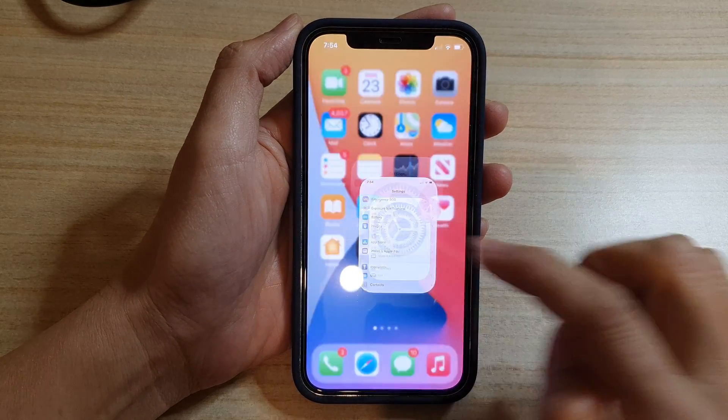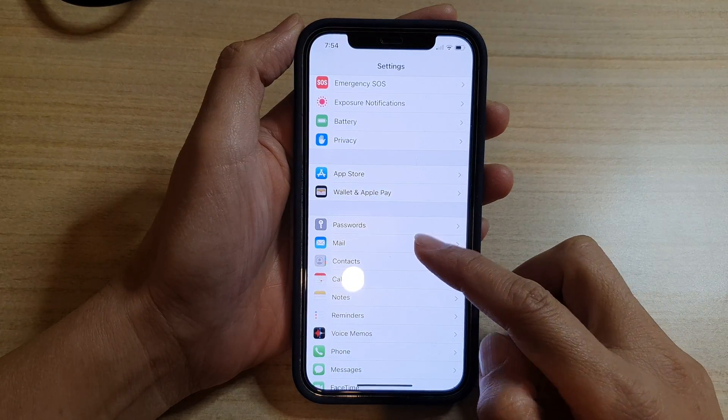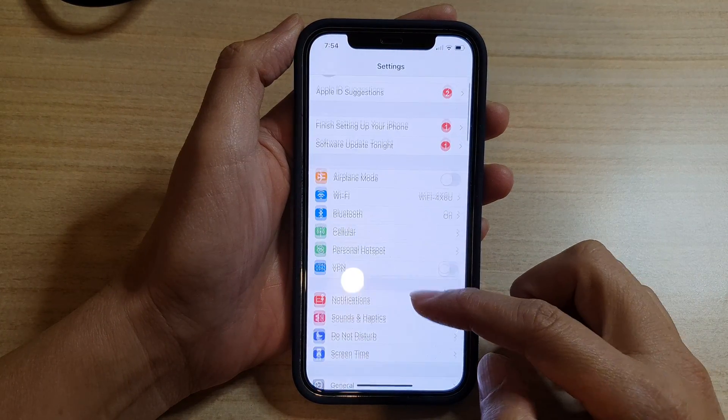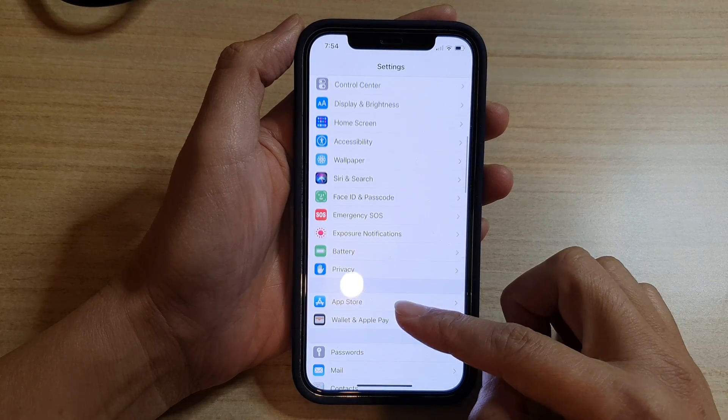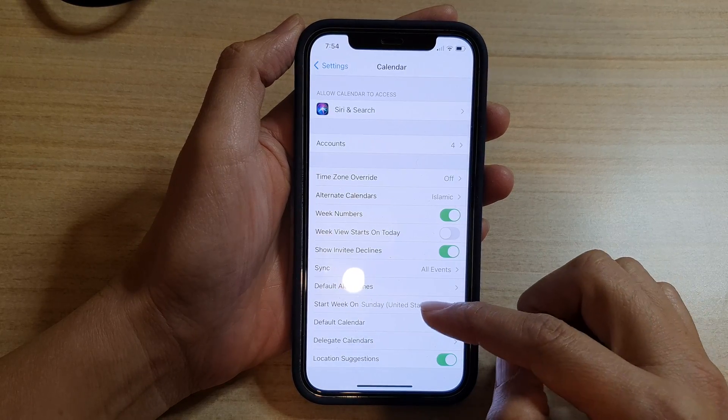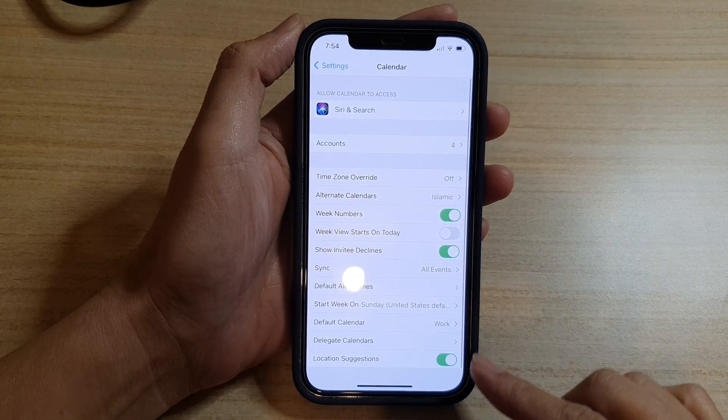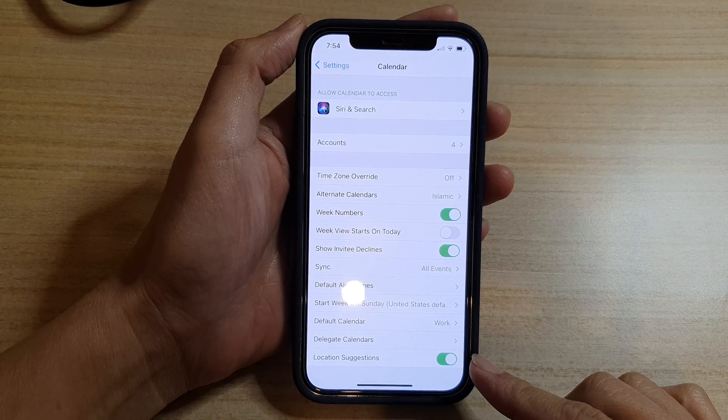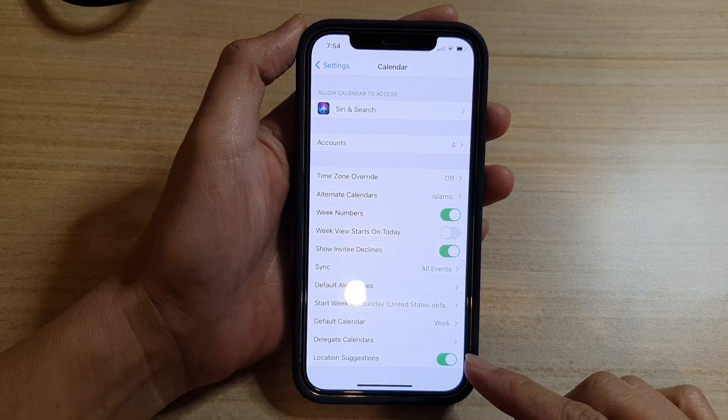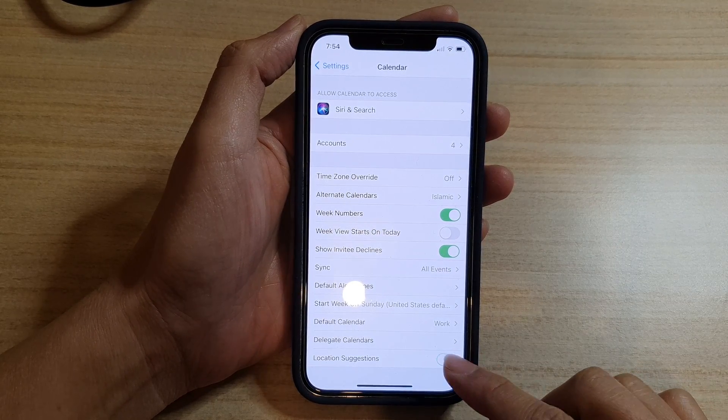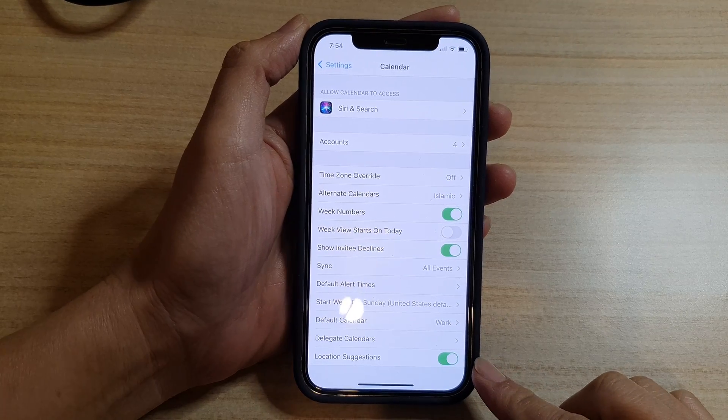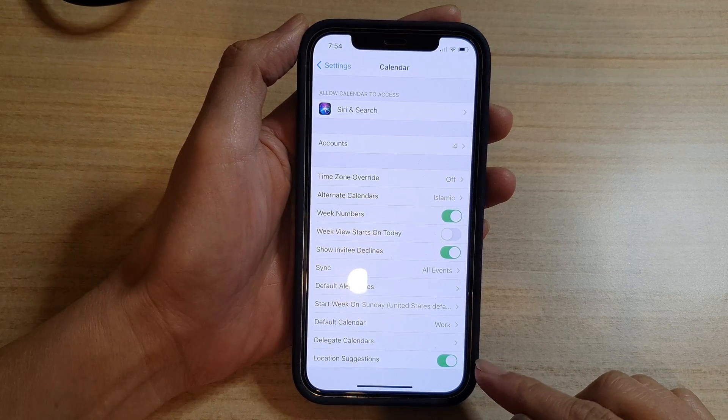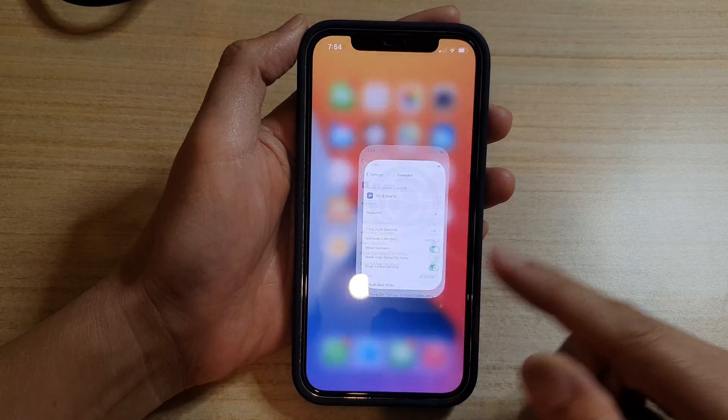Next, you want to go down and tap on Calendar, then go down to the bottom and tap on Location Suggestions. So tap on the switch to turn it on or off. If it is switched on, then this is how you can use it.